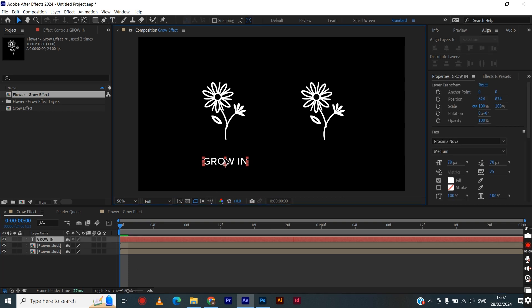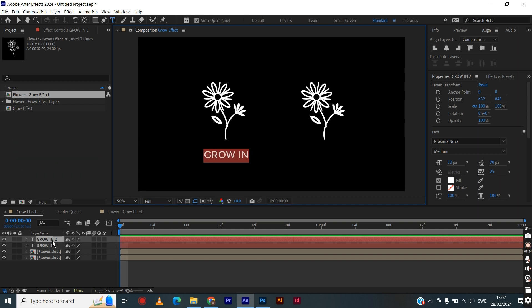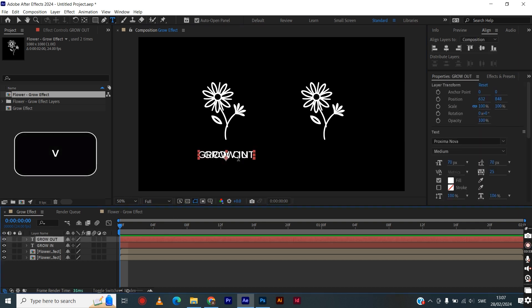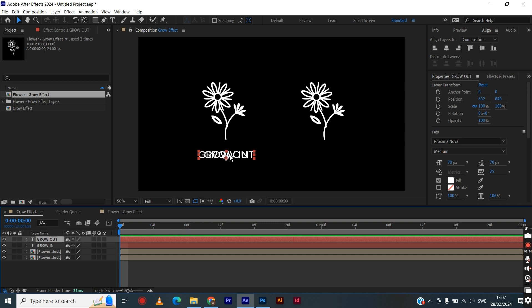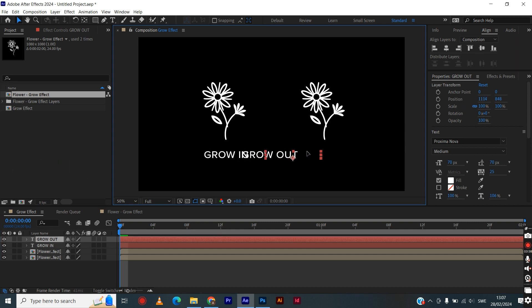Hit Ctrl+D again to duplicate the layer. With this new layer, we will type in 'grow out'. Again, we will mark the layer, hit the shortcut V to be able to select it, then hold Shift and drag it to the right proportionately in the same line horizontally as the grow in underneath the right image.